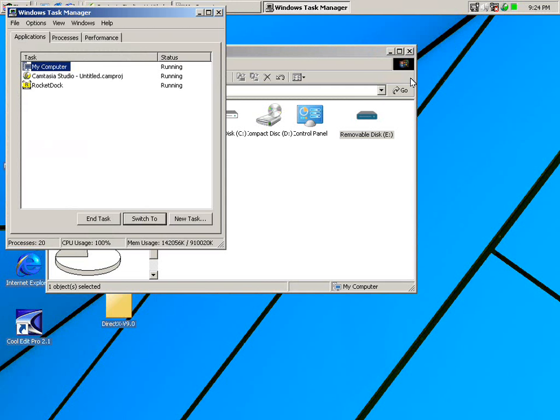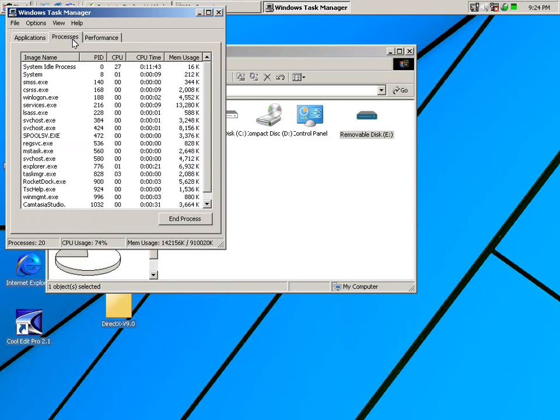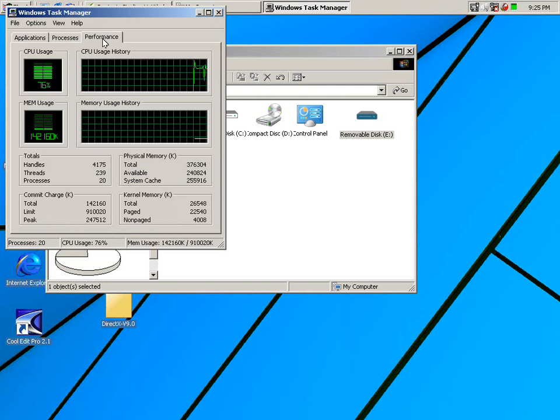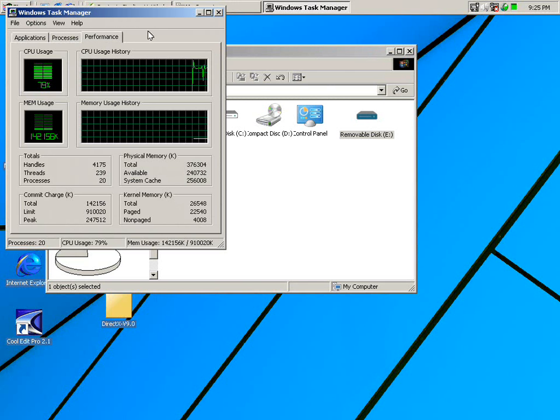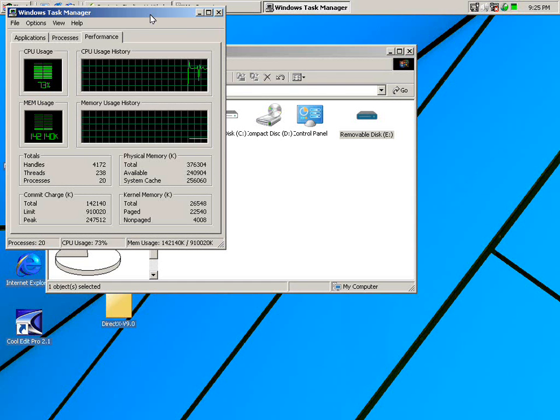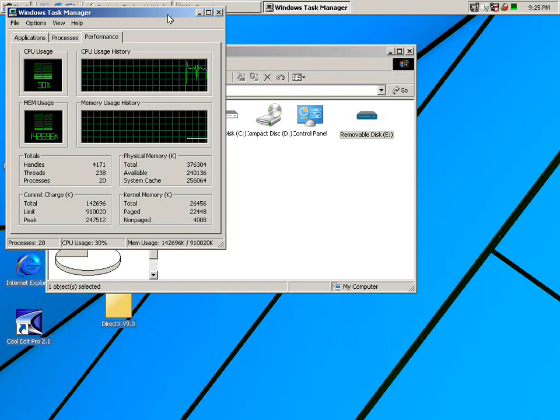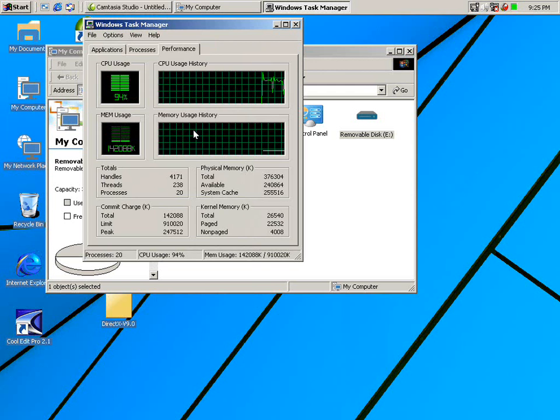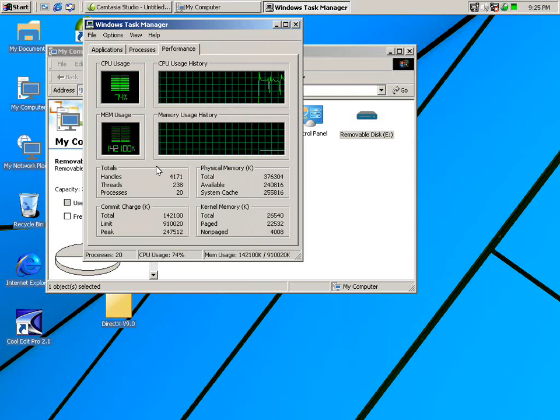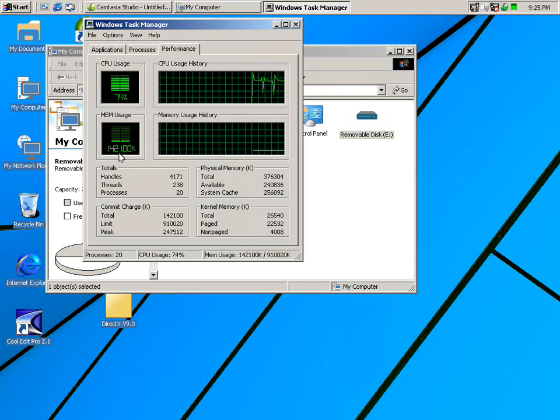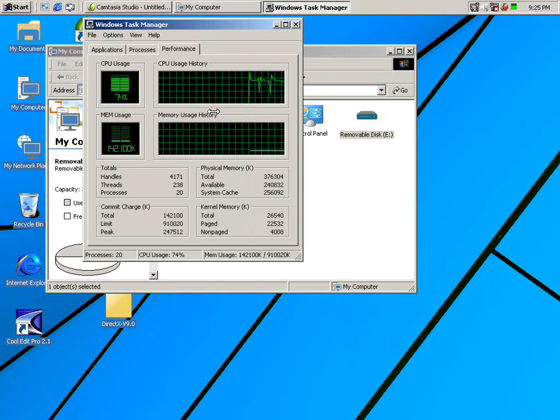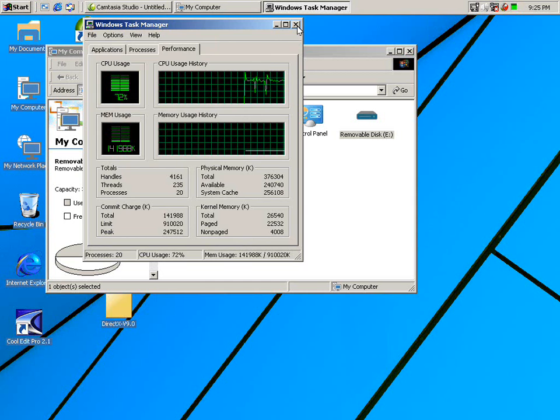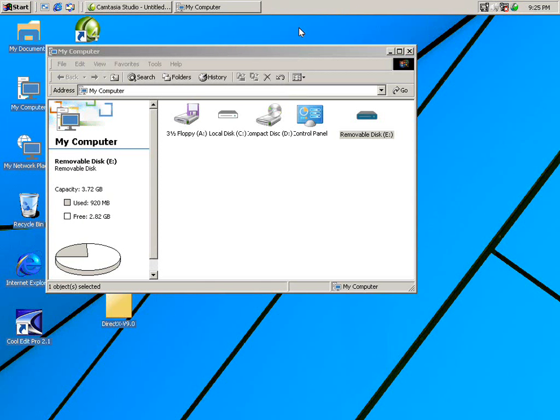So how is this system doing? We could go to the Task Manager and take a look. We can go to Processes. The highest will be of course the Camtasia Recorder using 30 megabytes. The performance is at 71 to 80 percent, sometimes a little bit higher. You can see that the RAM, the memory usage, is 142 megabytes.